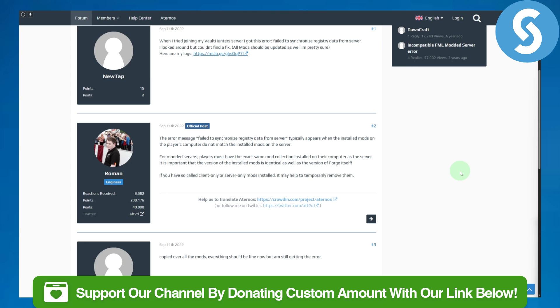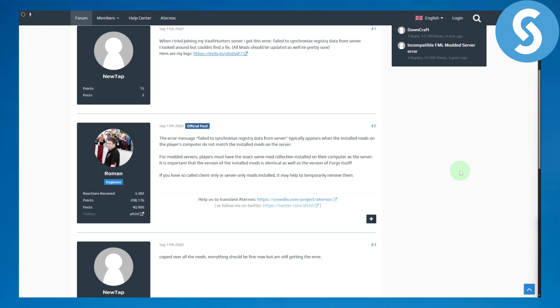can access to donate to our channel. If you do that it will be highly appreciated. Now jumping onto the solution: basically, this 'fail to synchronize registry data from server' error typically